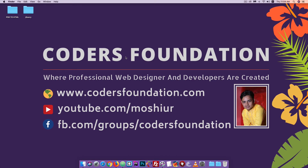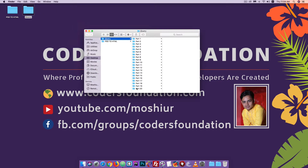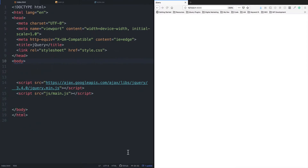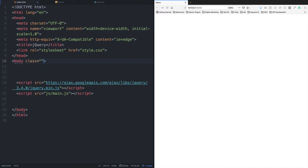Hello everyone, welcome to the video. I am going to show you the tutorial in part 20. I will show you the class in the first class. Class equals double. It is called Ancestors.